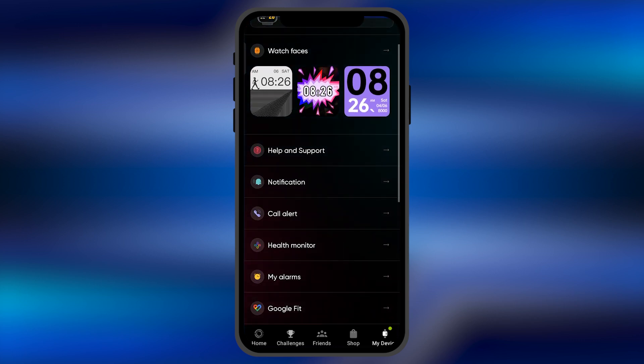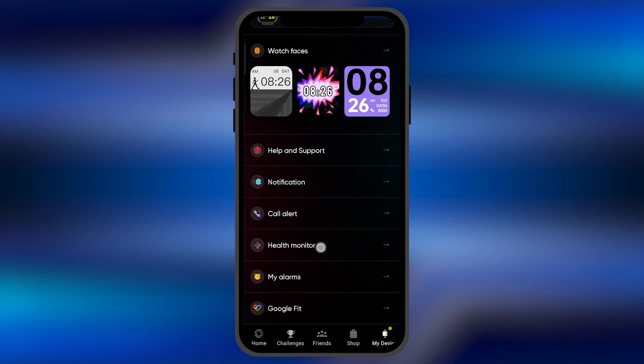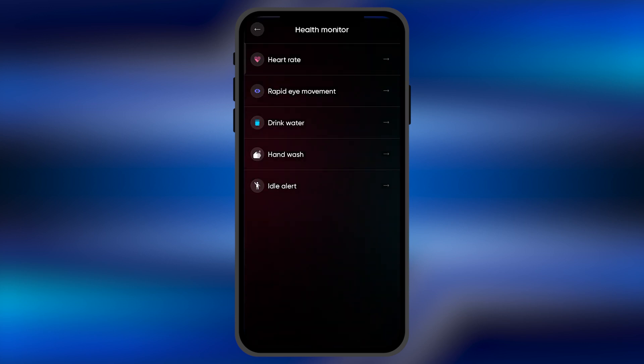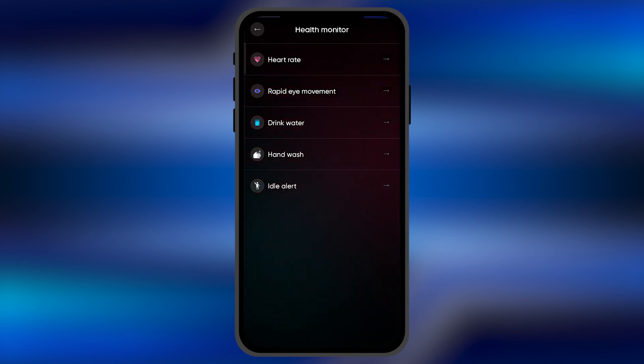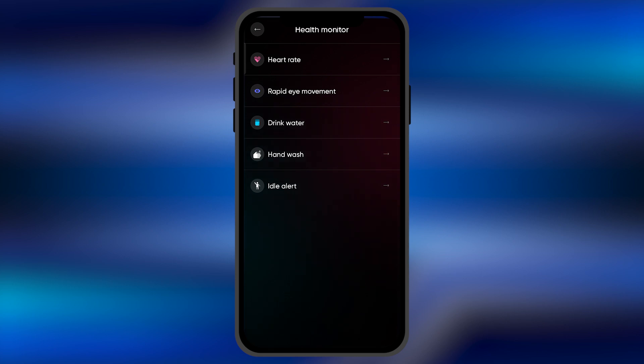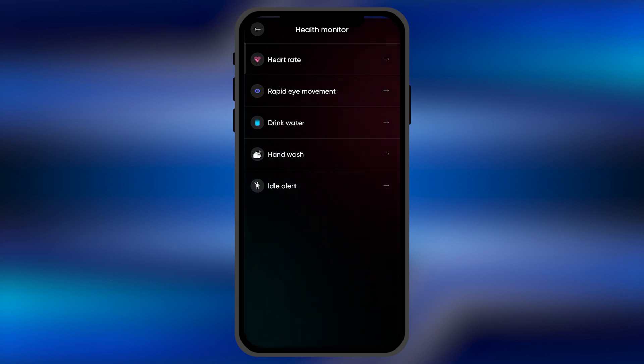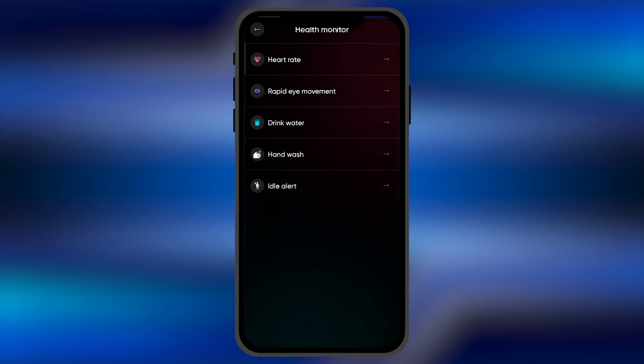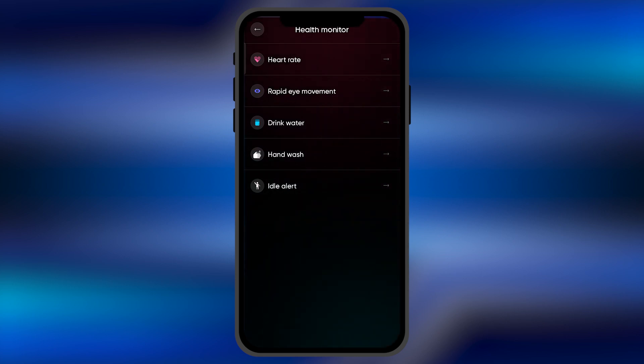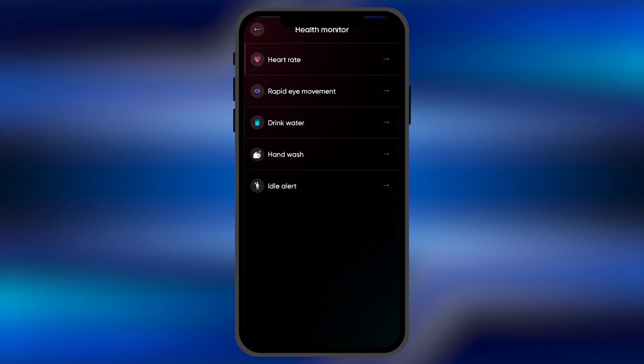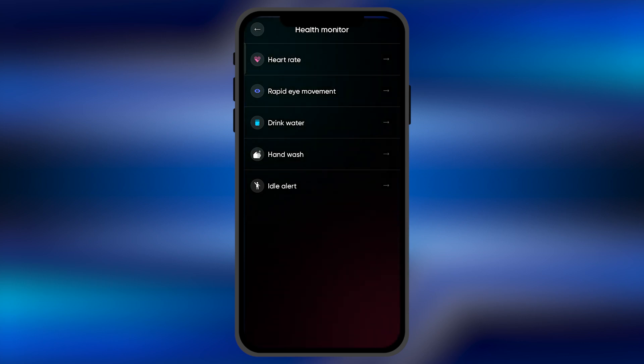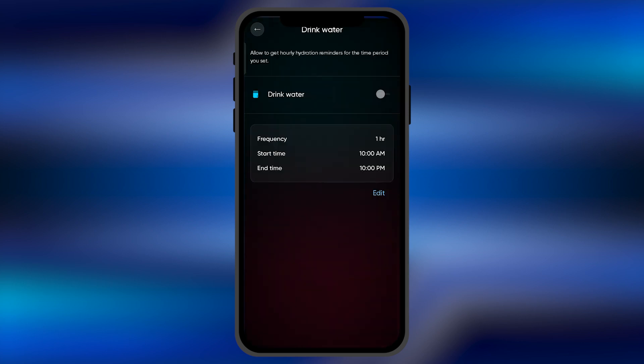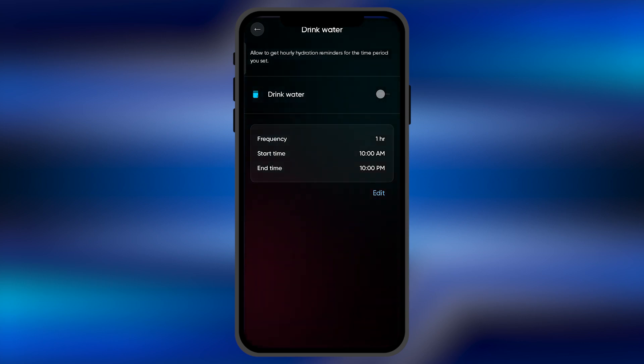Simply click on this option. When you click there, this is the Health Monitor. Here you're going to find four or five options: heart rate, rapid eye movement. Here you're going to find the option for "Drink Water." Simply click on this option.